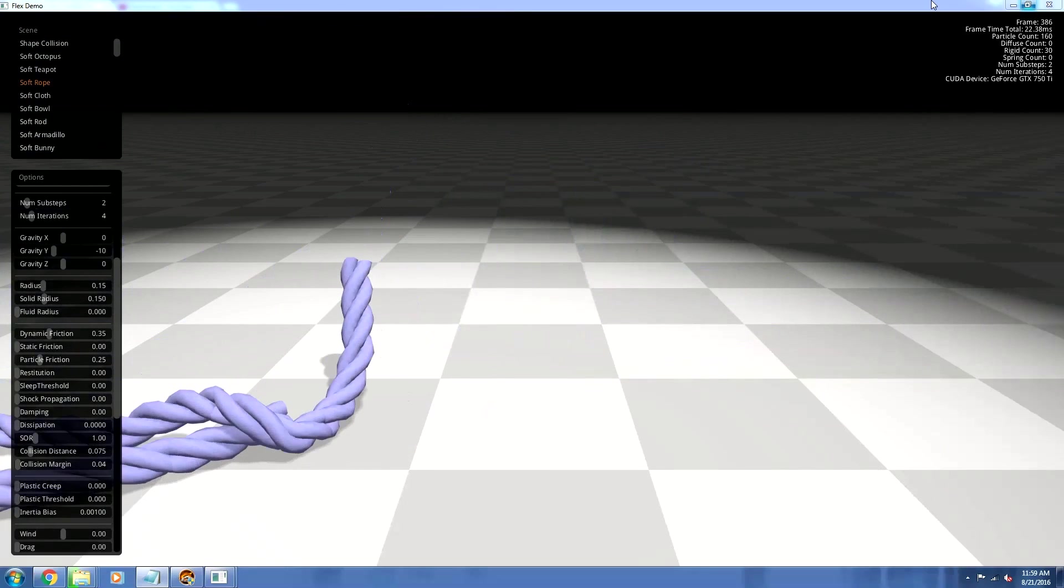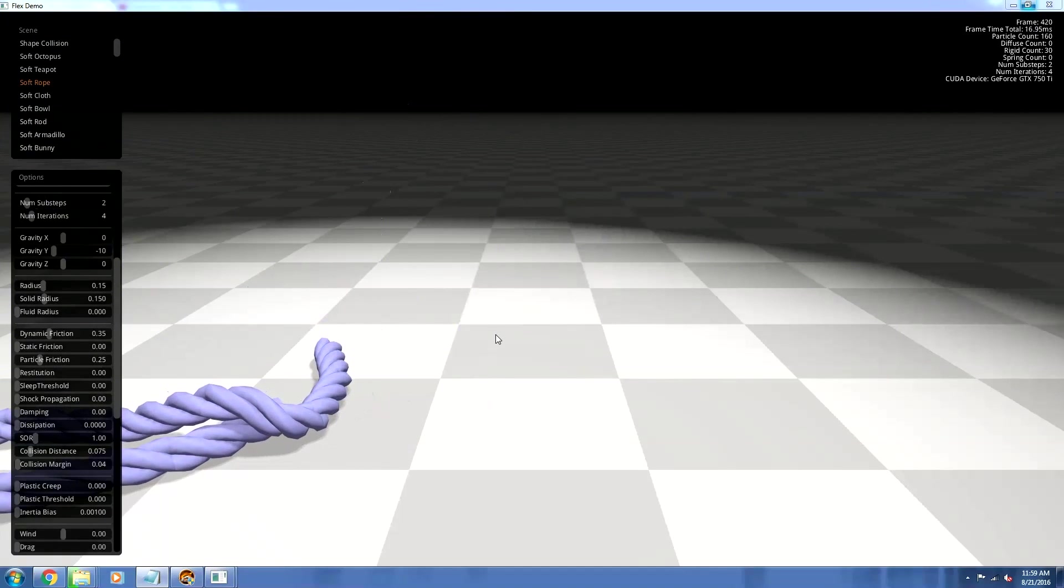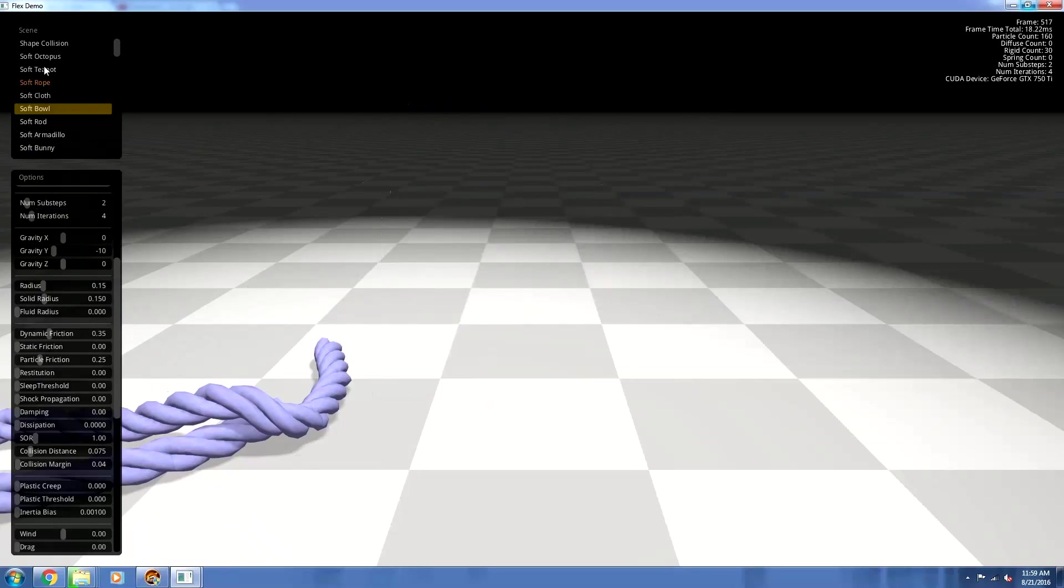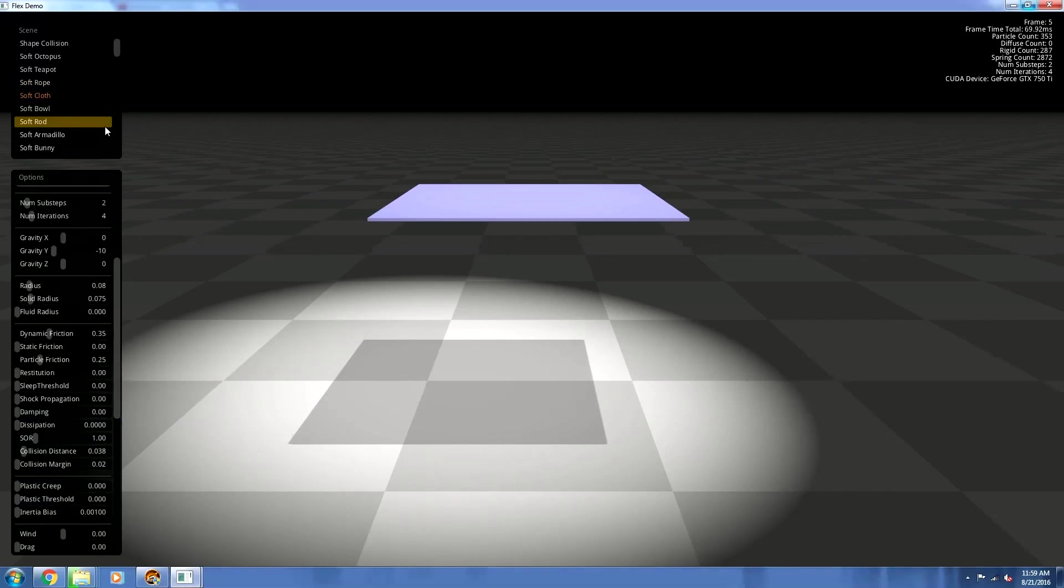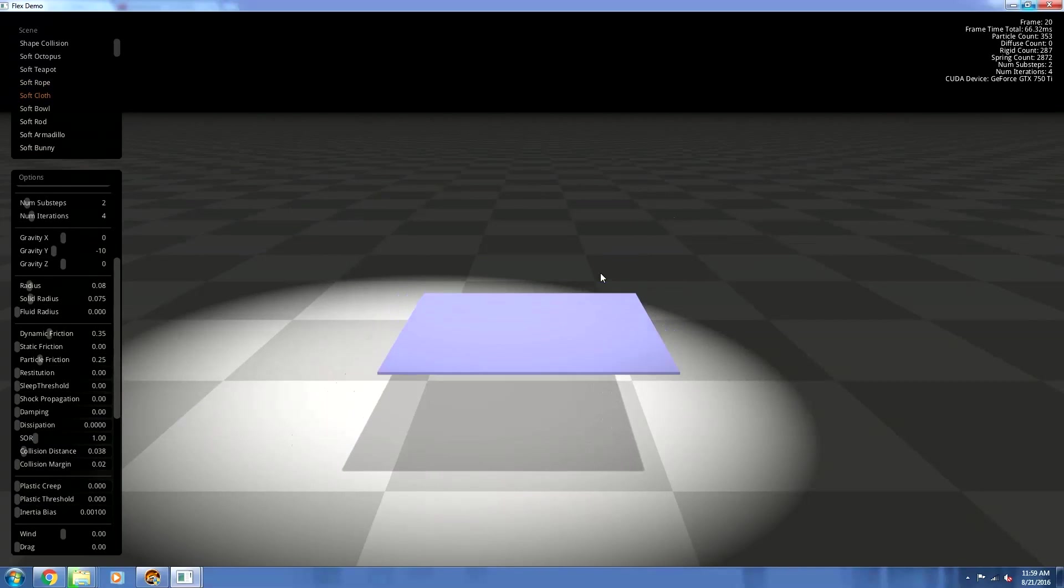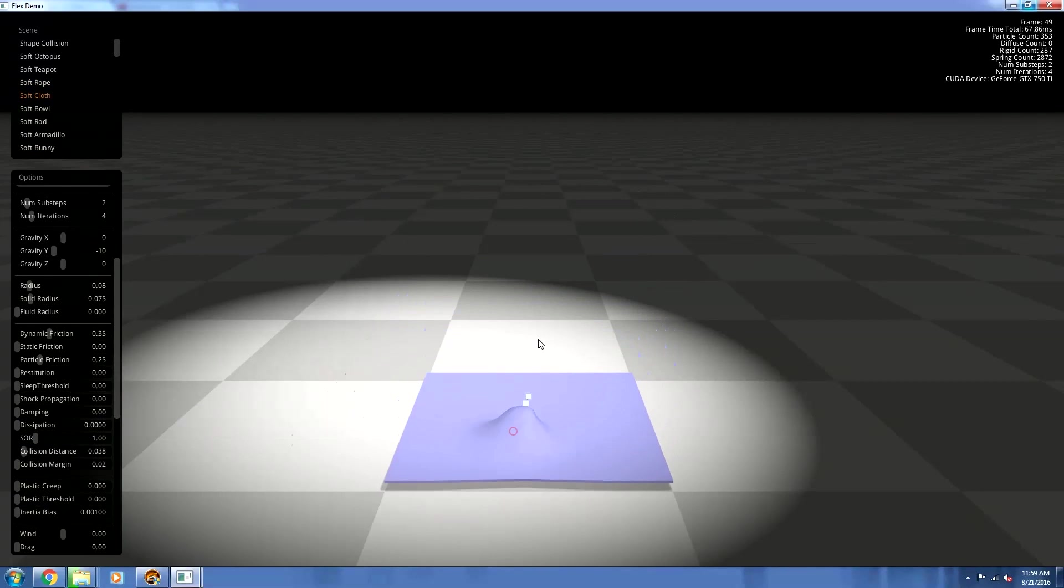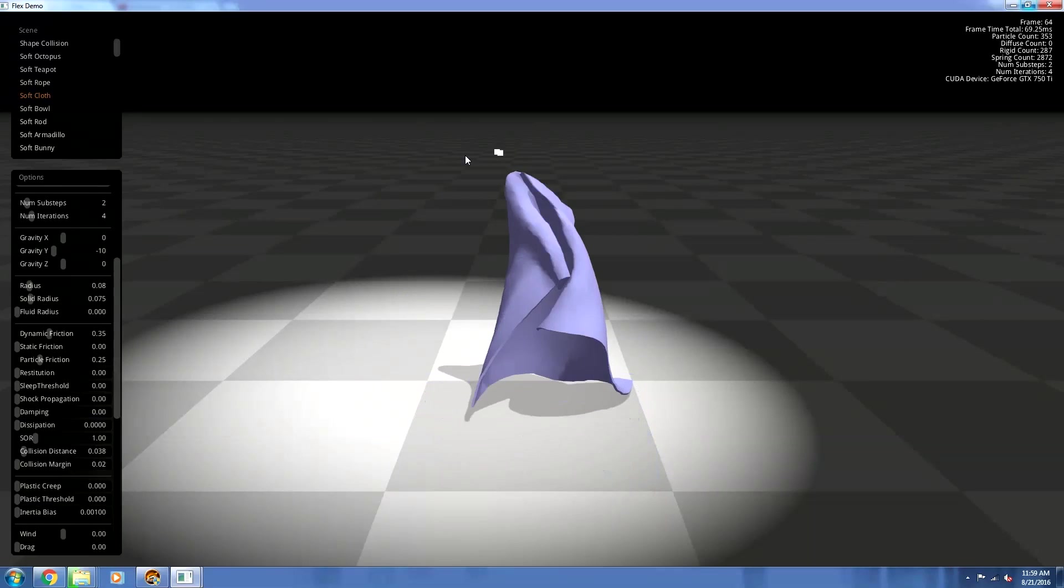And it's not slowing down my system too much, which is surprising. I mean, I have an AMD FX 6300, GTX 750 Ti, as I said earlier. So my system's middle of the road and it's actually handling it pretty well.